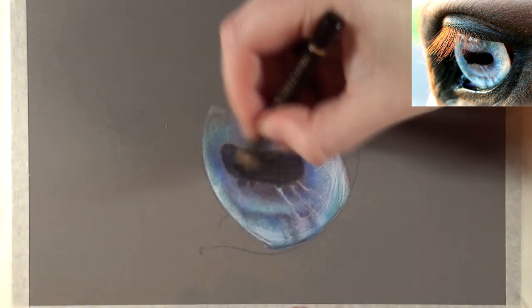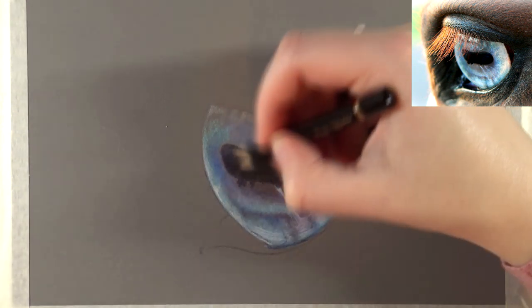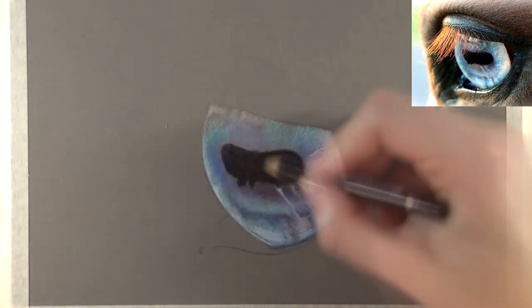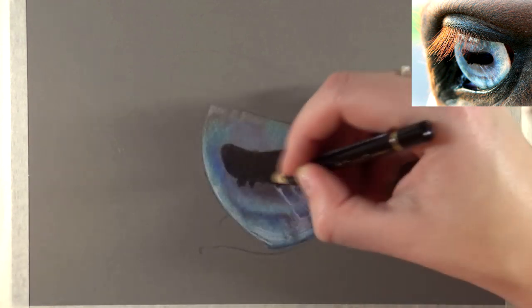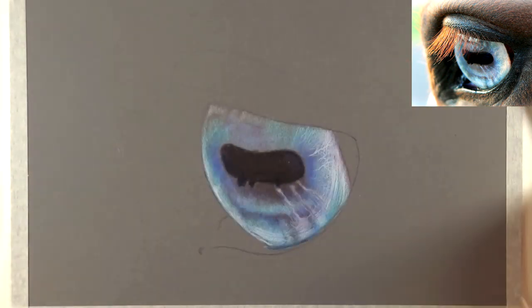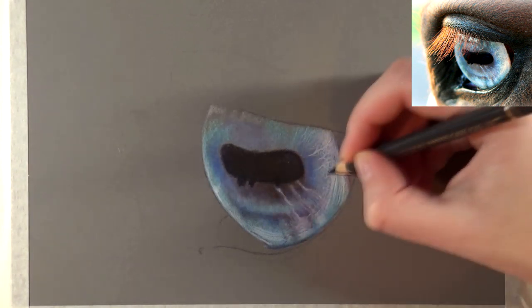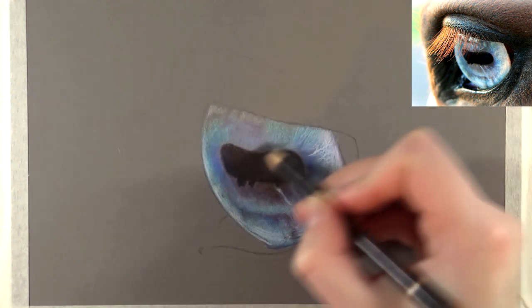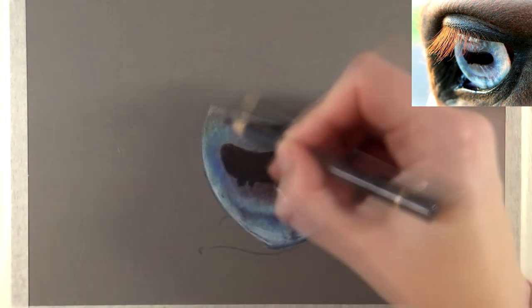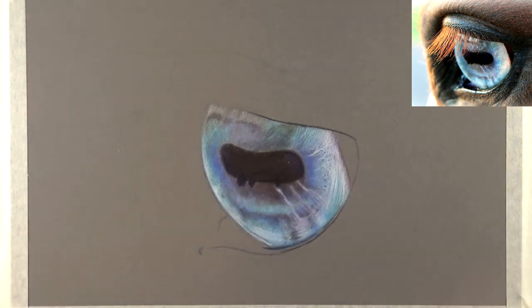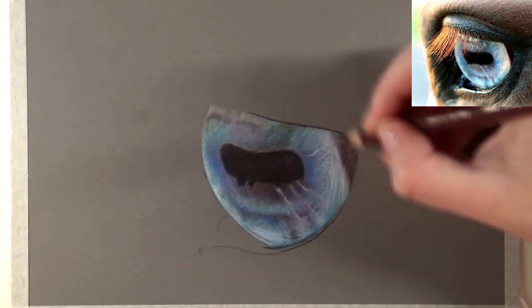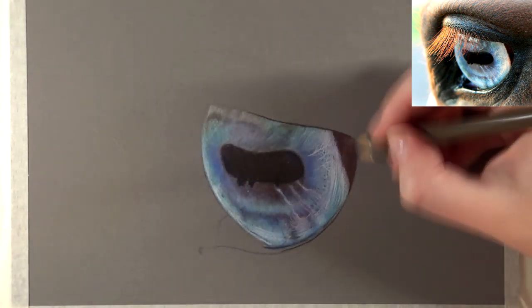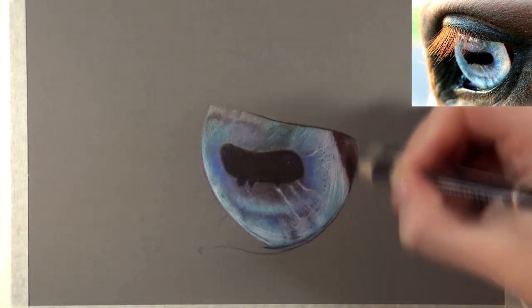I glaze quite a lot actually until I find that the layers are dense enough and then I can start adding the smaller details on top. What I did for the pupil—horse eyes don't have round pupils, so that's very important—they are quite rectangular shaped. For the pupil I started with a base layer of caput mortuum violet and a few blues.